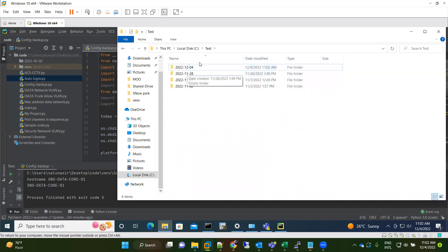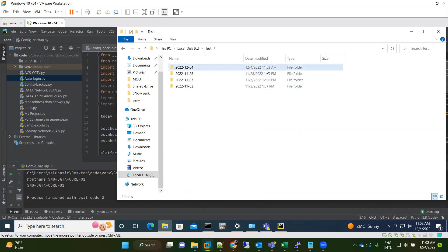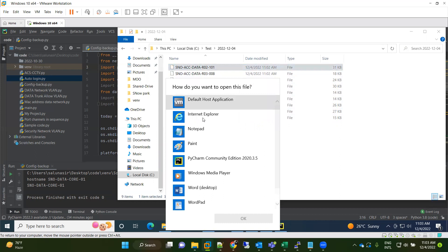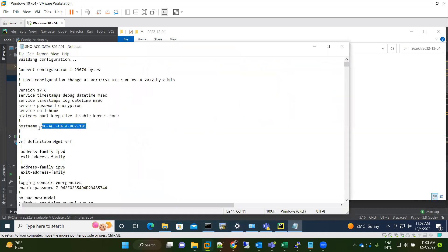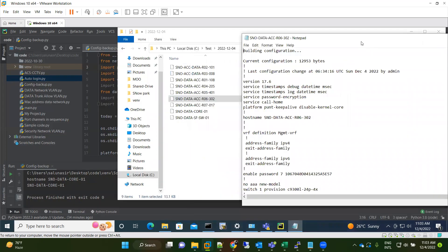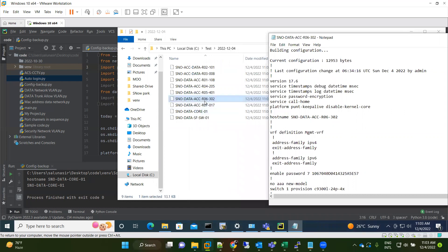This is finished. The time is 11:02 and the date is 4/12. You can see a folder created with today's date. Inside the folder, there are multiple files — the device hostnames are written as the file names. The code takes the configuration, creates a file with the hostname, and saves it. You can verify that the hostname inside each file matches its filename.